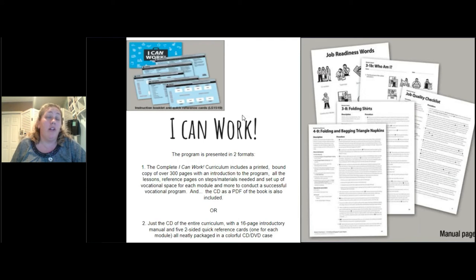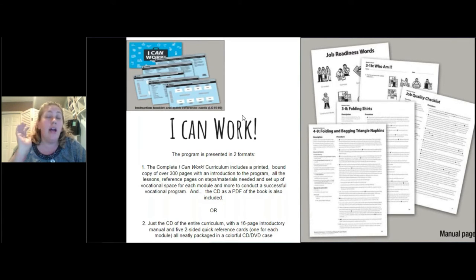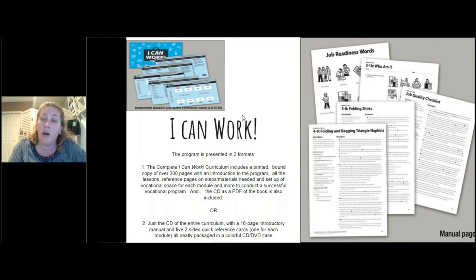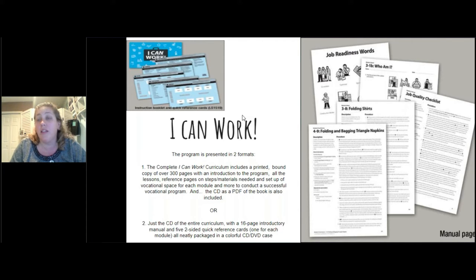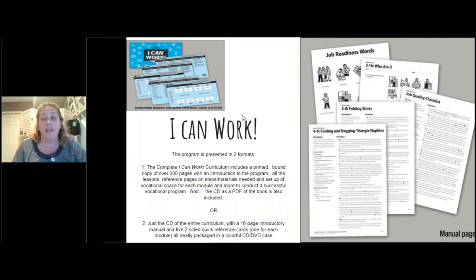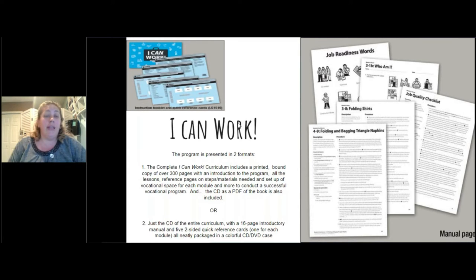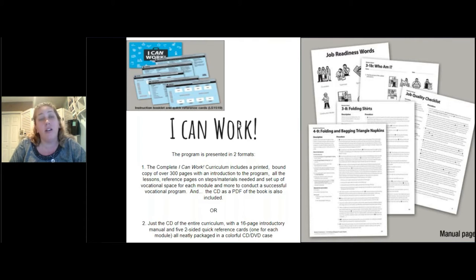There are sample pages you can get right off the website. The I Can Work curriculum has all activities that you can reproduce right in them — it comes with a CD and PDF so you can reproduce them as many times as you want. Some of these skills take multiple exposures before kids are able to get them, so it's great that you can just reprint another one. You get everything from beginning to end when you buy the I Can Work curriculum.